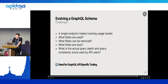When we're evolving a GraphQL schema, we have certain issues. First of all, a single endpoint makes tracking usage harder. We don't know what fields are used, we don't know when we can remove a field, we don't know which fields are slow, and we also don't know what the actual query depth and query complexity score used by API users is.